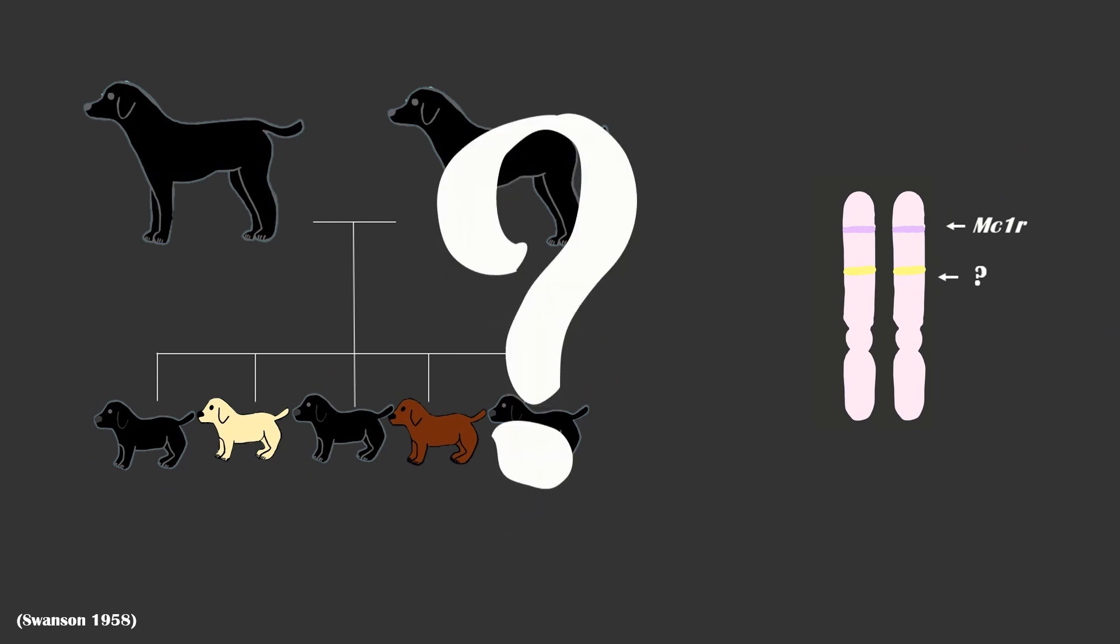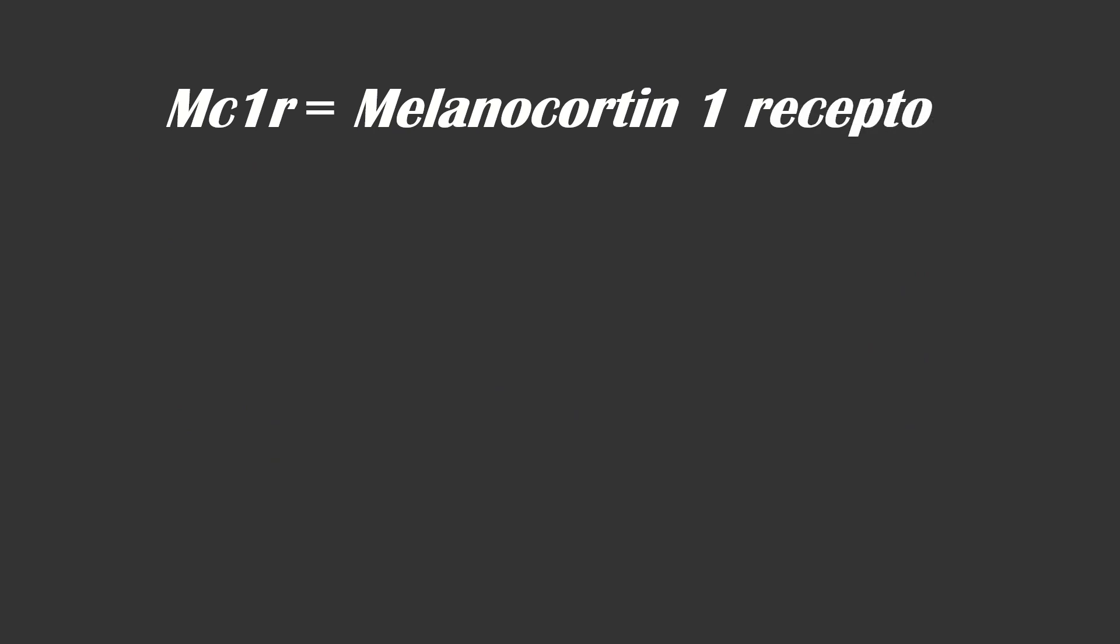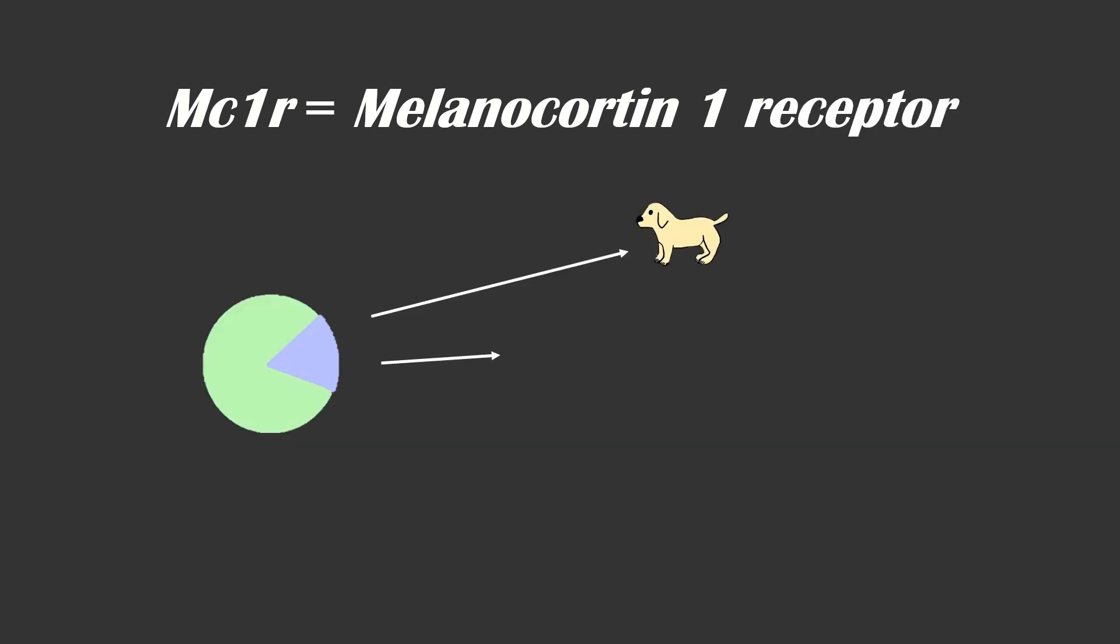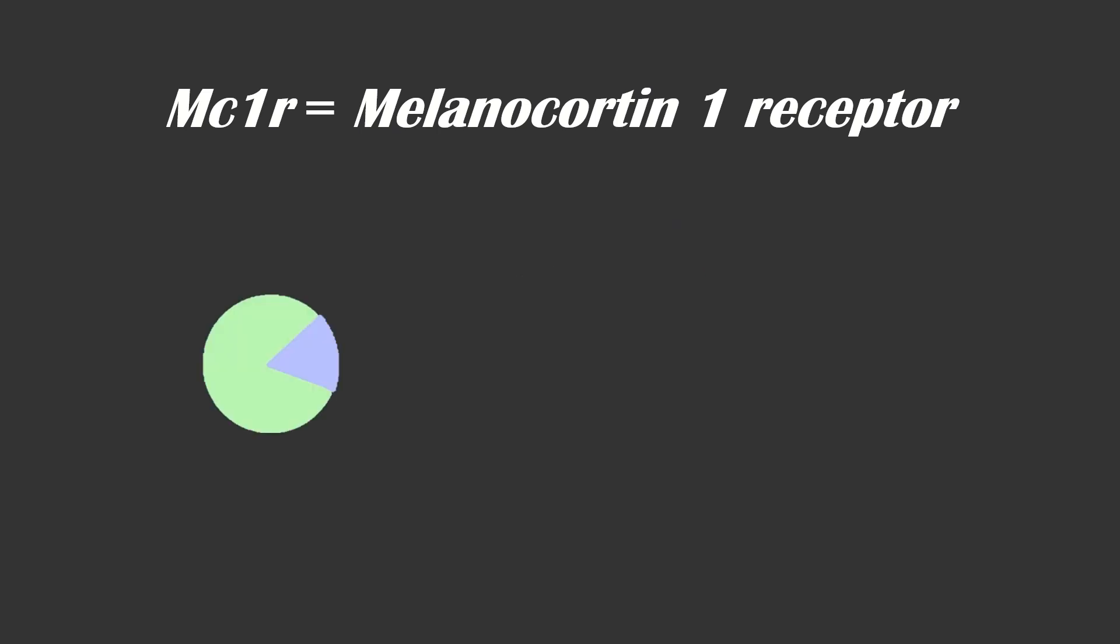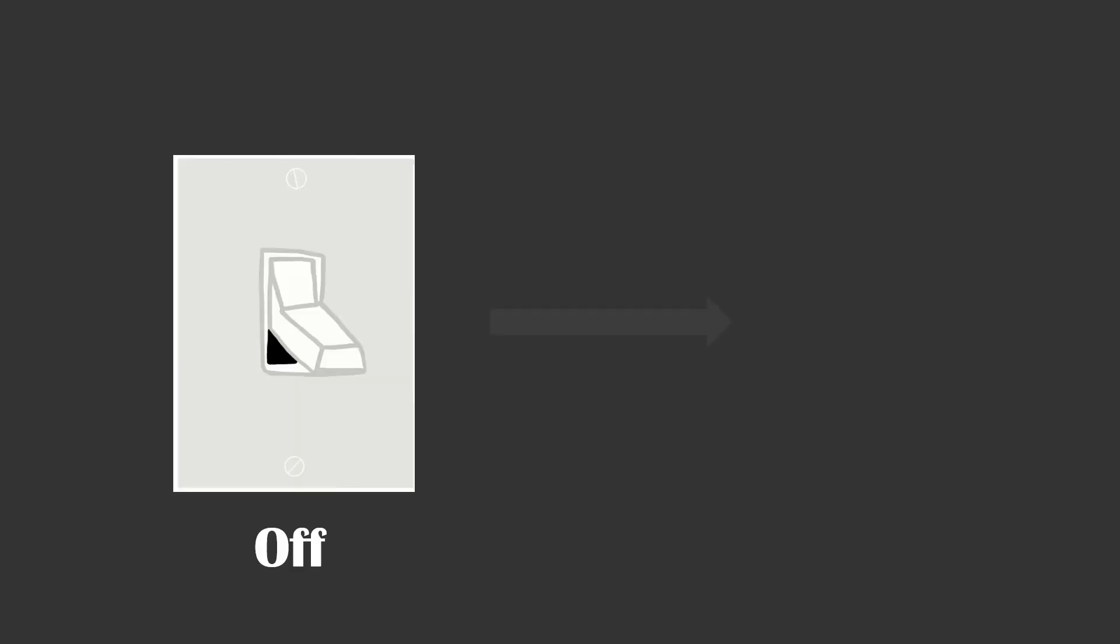But what does this mean? MC1R is short for melanocortin 1 receptor. It is an important receptor that regulates pigment type switching. Think of the receptor as a light switch. When the receptor is on, it is activated. When it is off, it is inhibited.